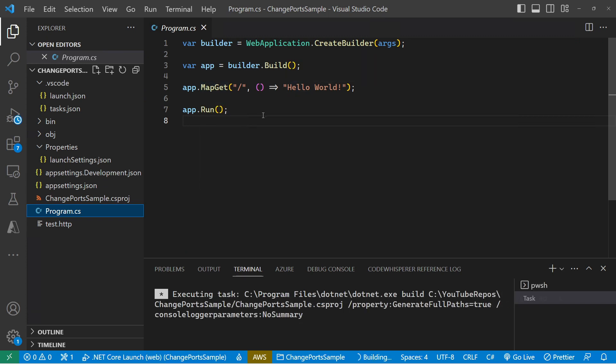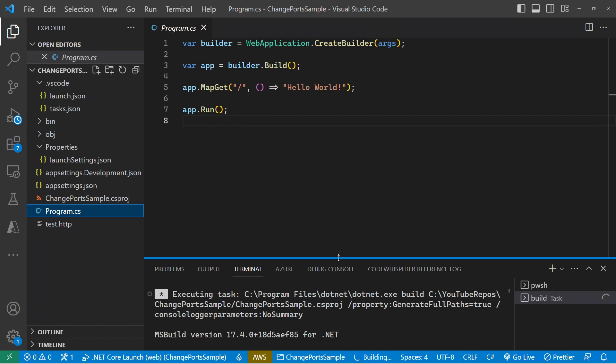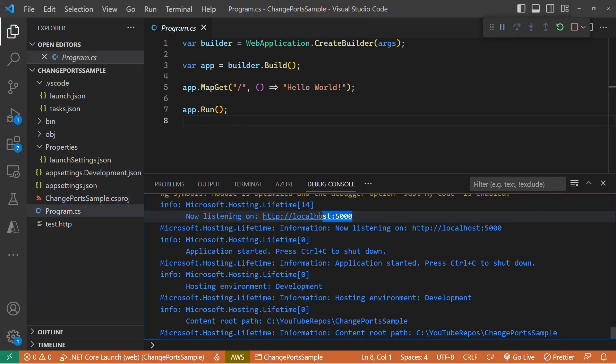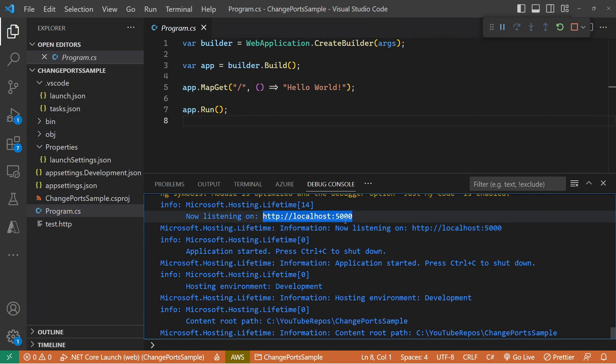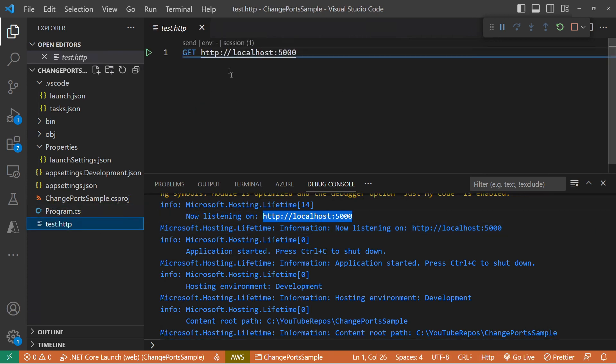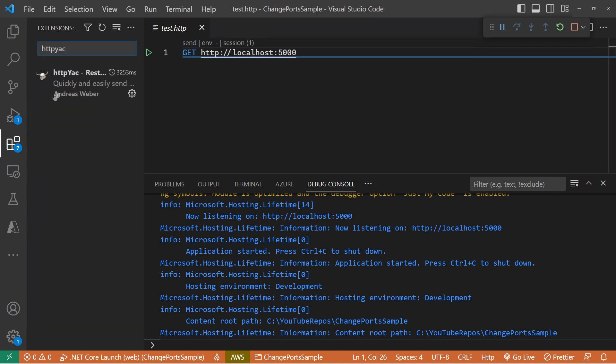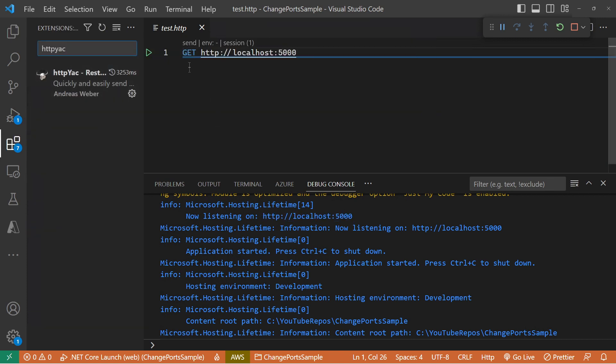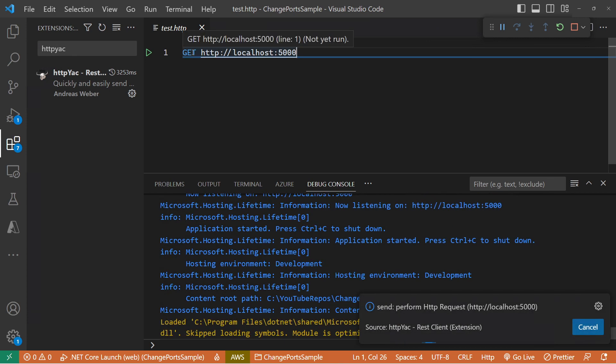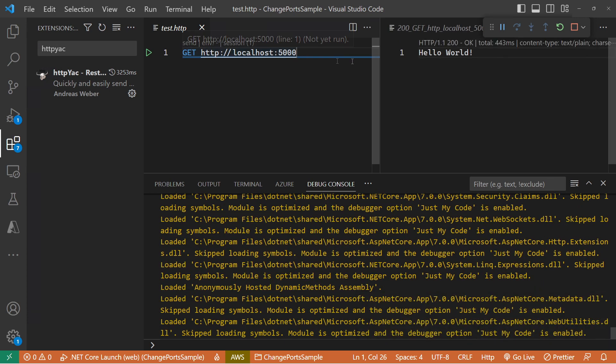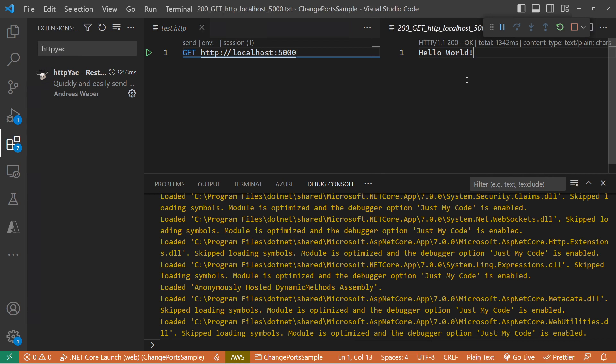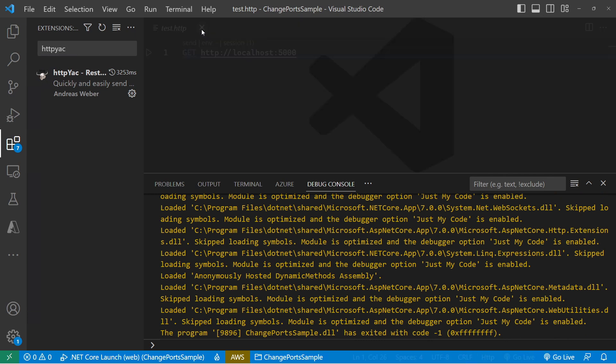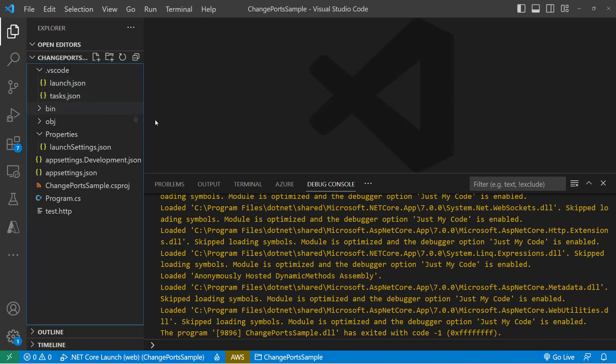So if I run this up inside VS Code, we see that out of the box it's listening on HTTP localhost 5000 and we can prove it works. I've got HTTP yak installed as an extension, which means I can just run some simple HTTP requests and there I get my Hello World. So the API is up and running on localhost port 5000. So now let's go and override these ports and see the order that we can change them in.